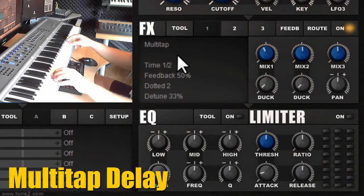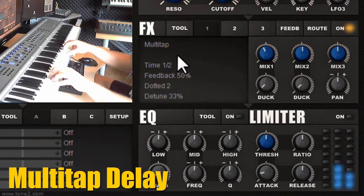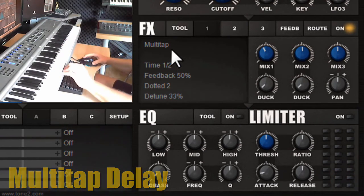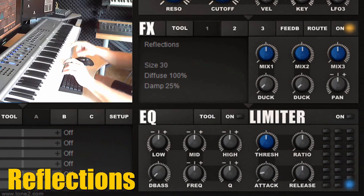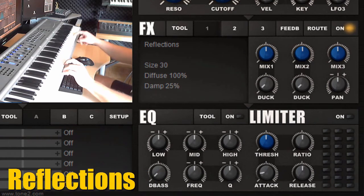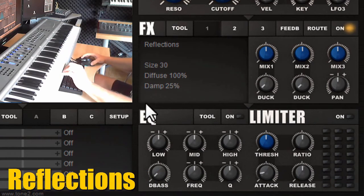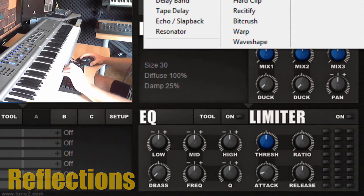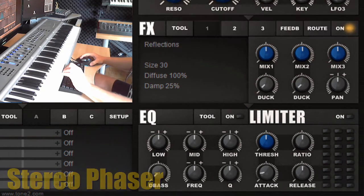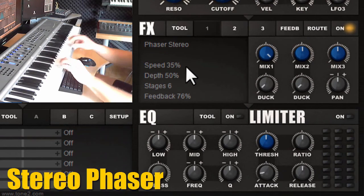Then we have a multi-tap delay, and then reflections, which adds some kind of scattering effect. Then we have a stereo phaser.